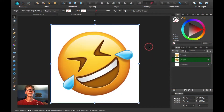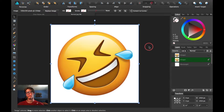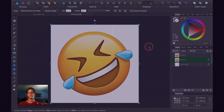Hey guys, thanks for joining me for another Affinity Designer tutorial. Today we're doing something a little bit different — we're going to be customizing your own emoji however you want.